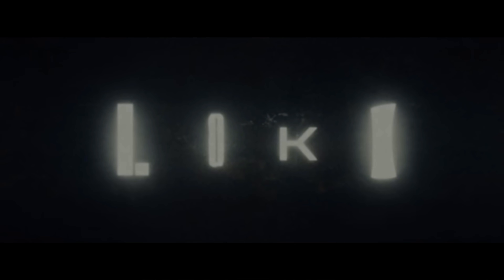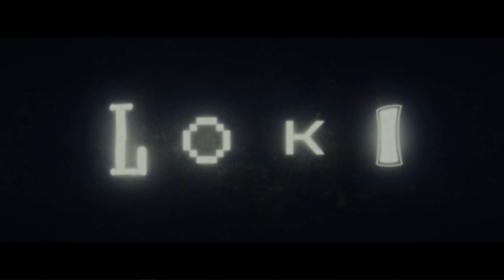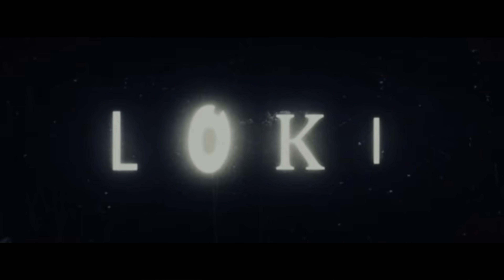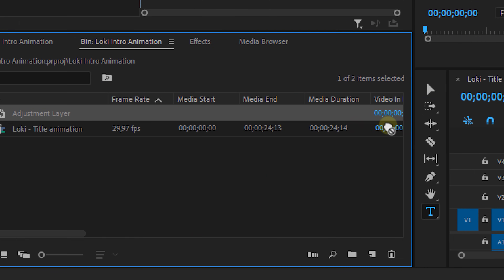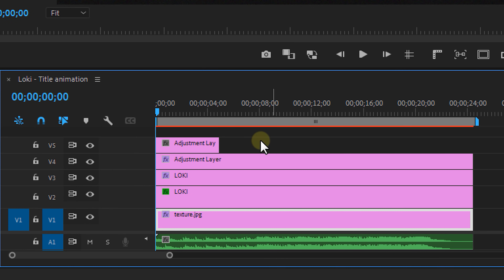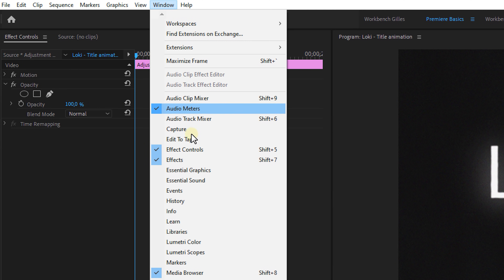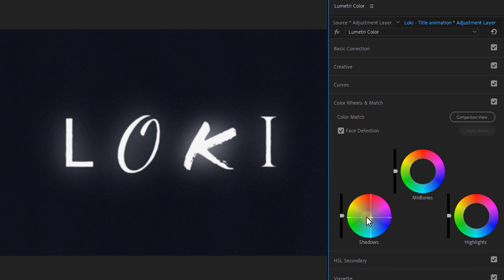If you really want to replicate the original title intro, have a look at the details. In the background there are multiple textured backgrounds, so you can download a couple of those and place them underneath all of your layers in the timeline. The colors are also slightly blue in the shadows and yellow in the highlights. With an extra adjustment layer, go to the window menu, open the Lumetri color panel and from there you can add some colors.